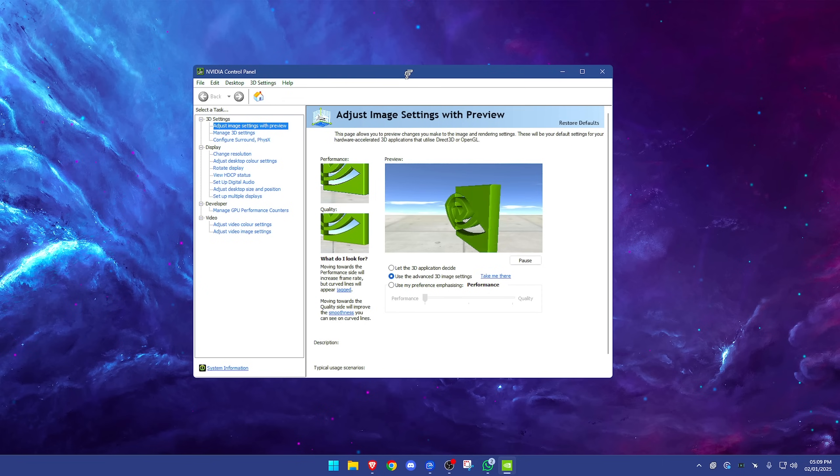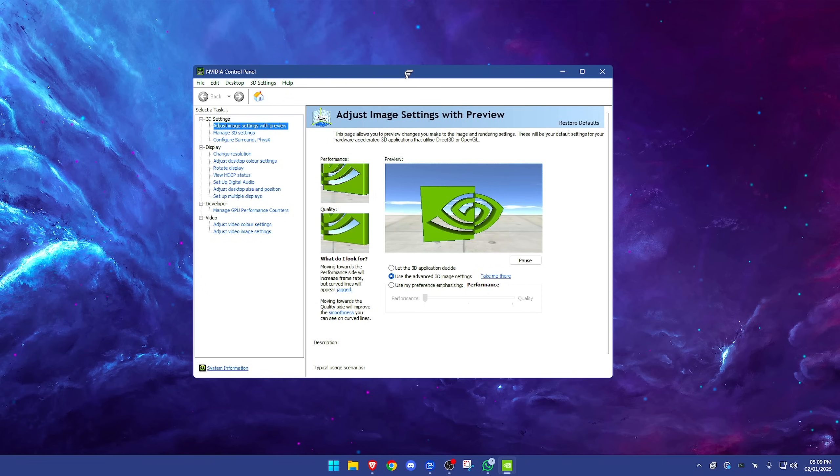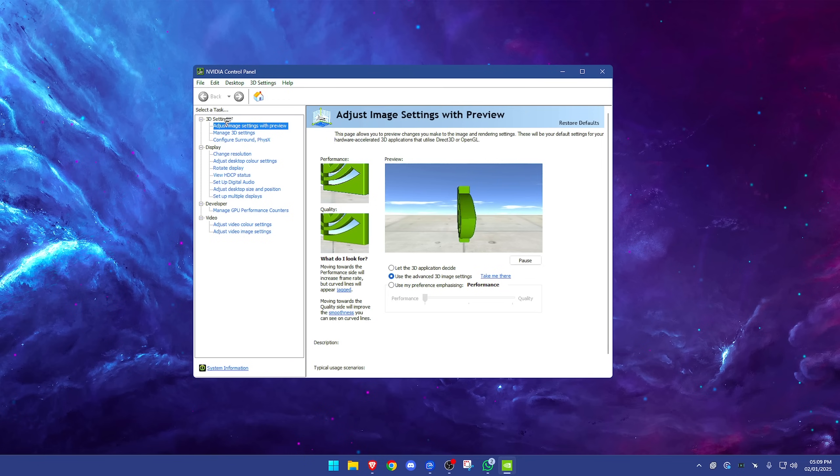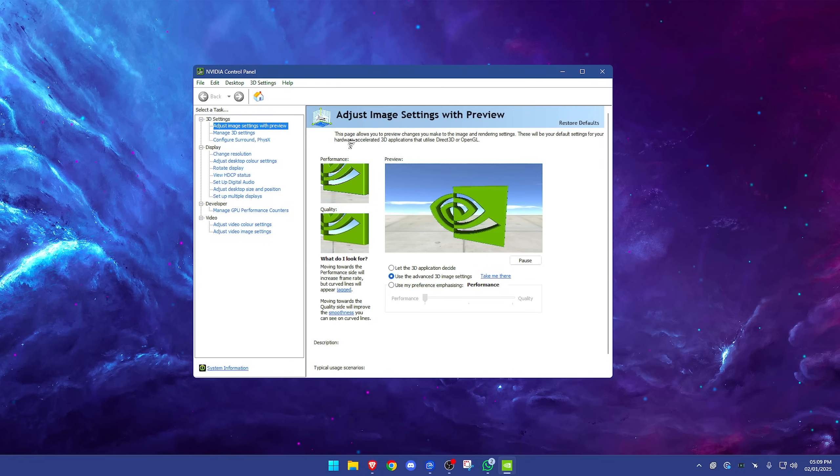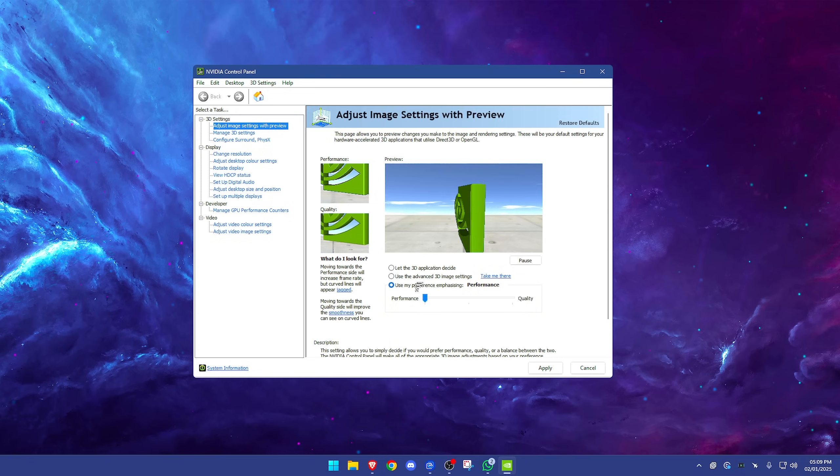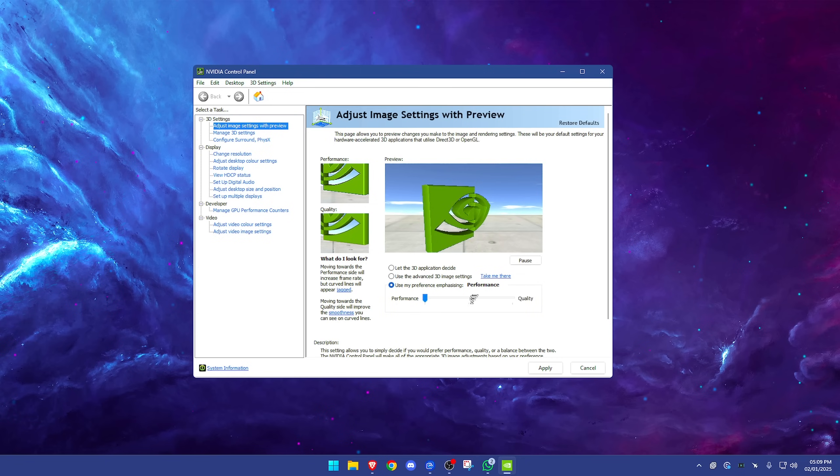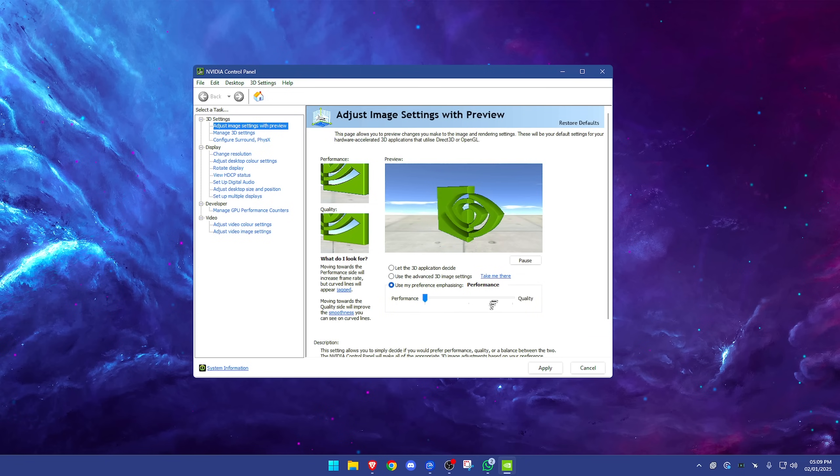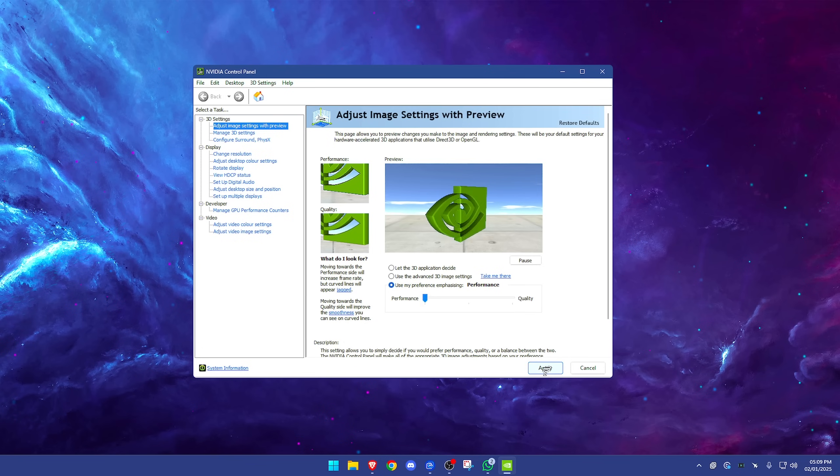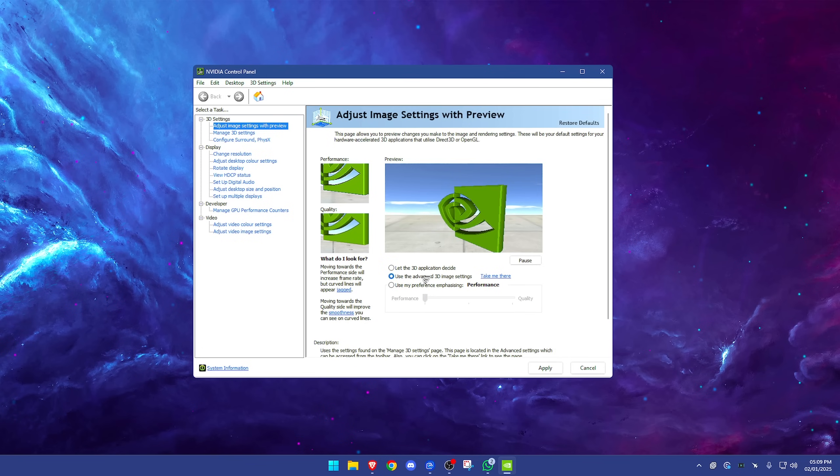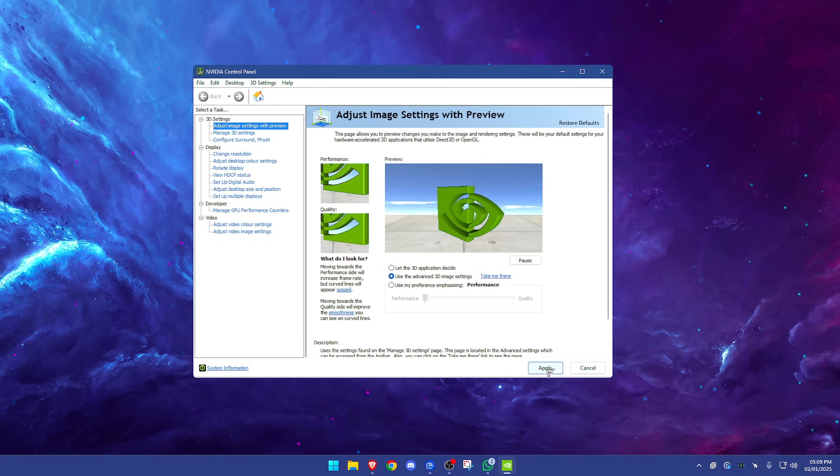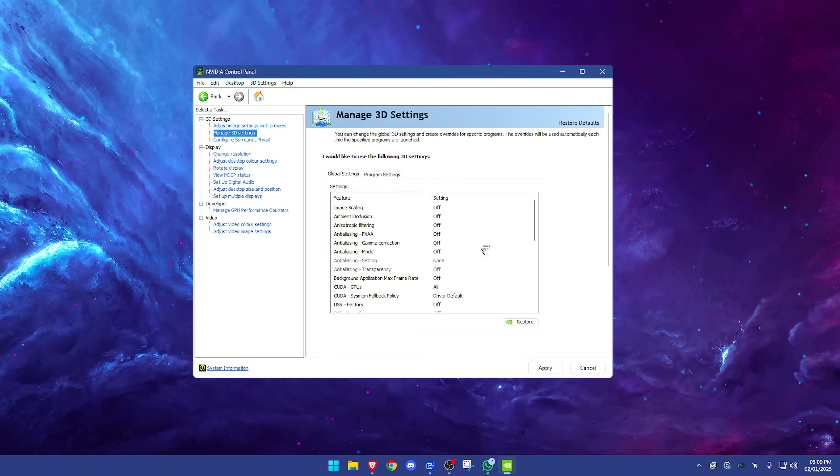To make it very clear, I'm going to show this in the fastest way possible and give you just all the best settings without taking too much of your time. Starting off within the 3D settings, go to adjust image settings with preview. We're going to use my preference emphasizing and drag this all the way down to performance and press apply. Once you've done that, go back to use the advanced 3D image settings. Make sure you do this and then press apply and then press take me there.